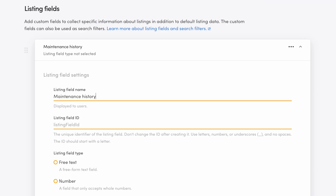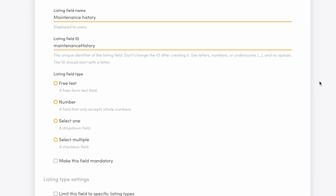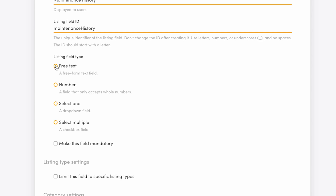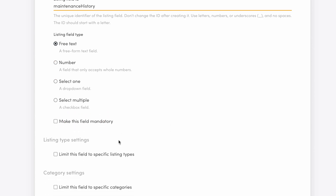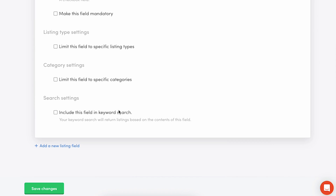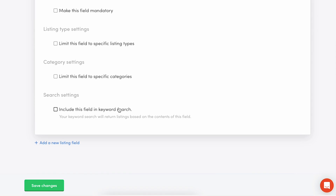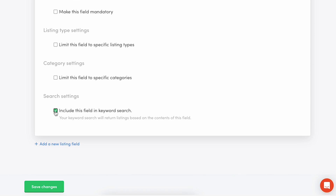I'll fill in the name and ID maintenance history and choose free text as the field type. This will be an optional field, which means I'll leave this box unchecked. I also won't limit this field to any specific type or category since my marketplace only has bikes at this point. In the search settings, you can decide if your marketplace's keyword search will return listings based on the contents of this field. For my marketplace, I'll enable it.